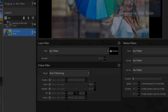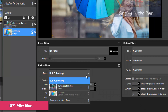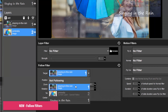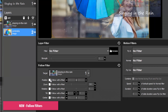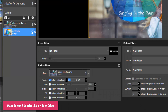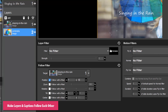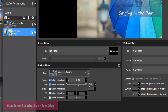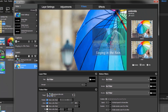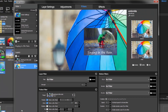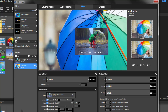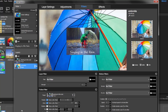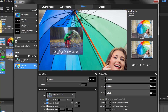For more advanced motion effects, check out the all-new Follow filters. Make multiple photos, videos, and captions all move together with just a few clicks. Set up the motion on a single layer, then use the Follow filter to make other layers and captions follow the position, zoom, rotation, or tilt of your chosen layer.